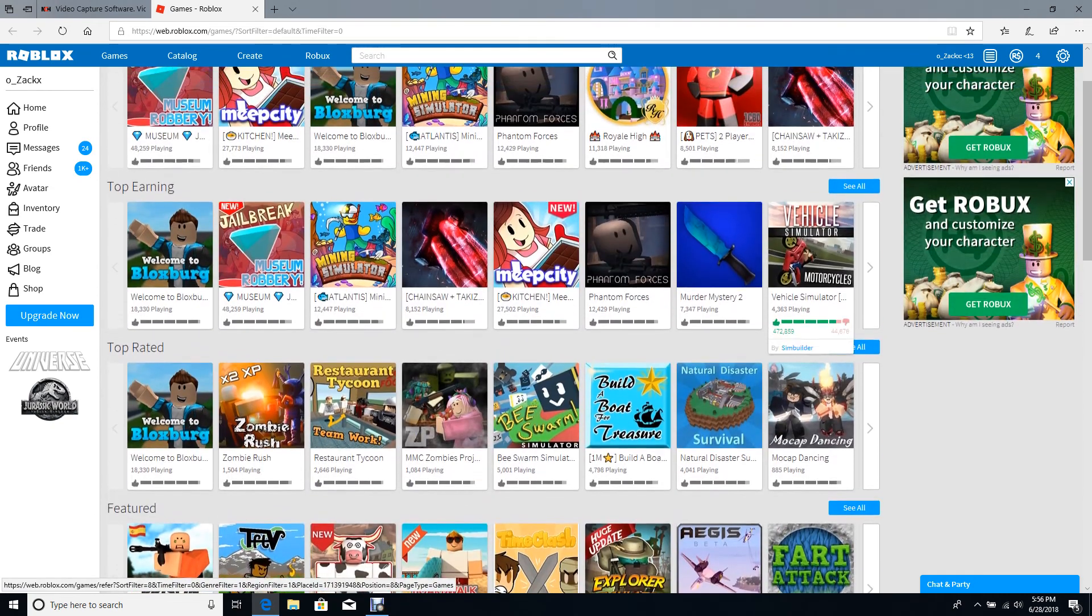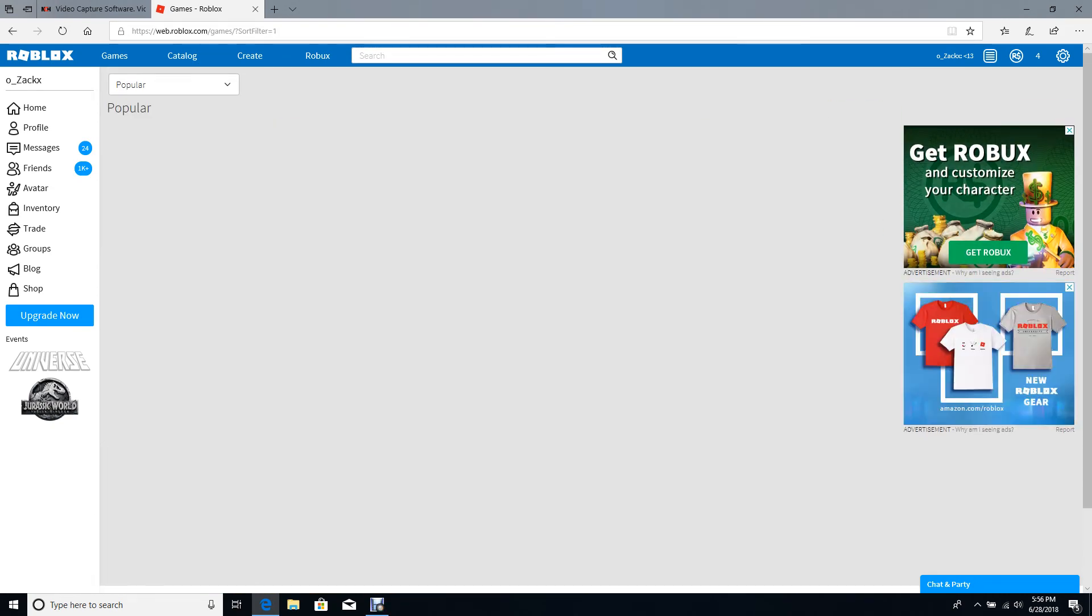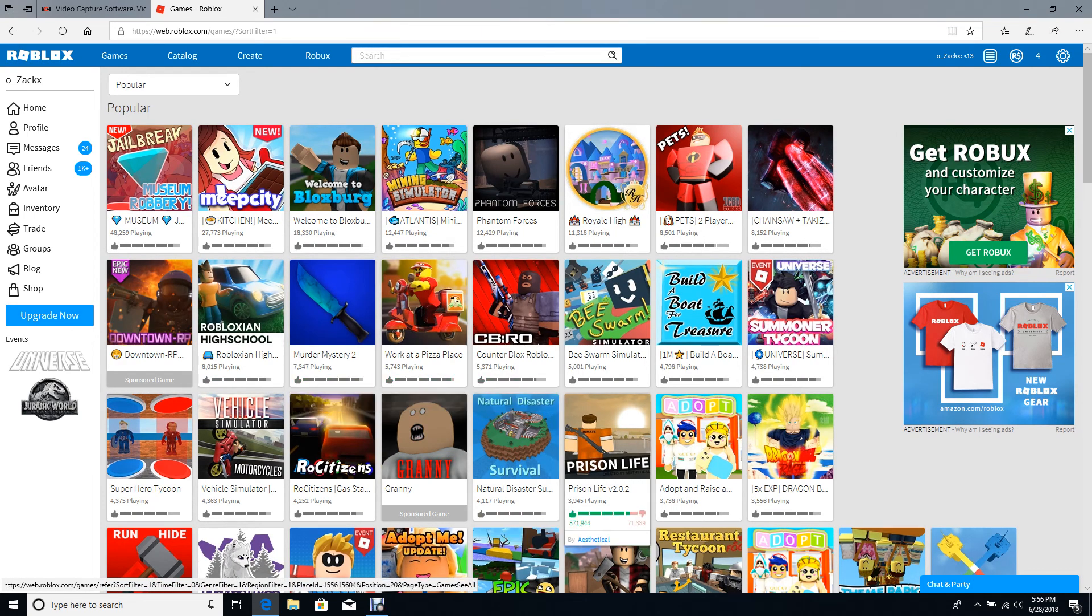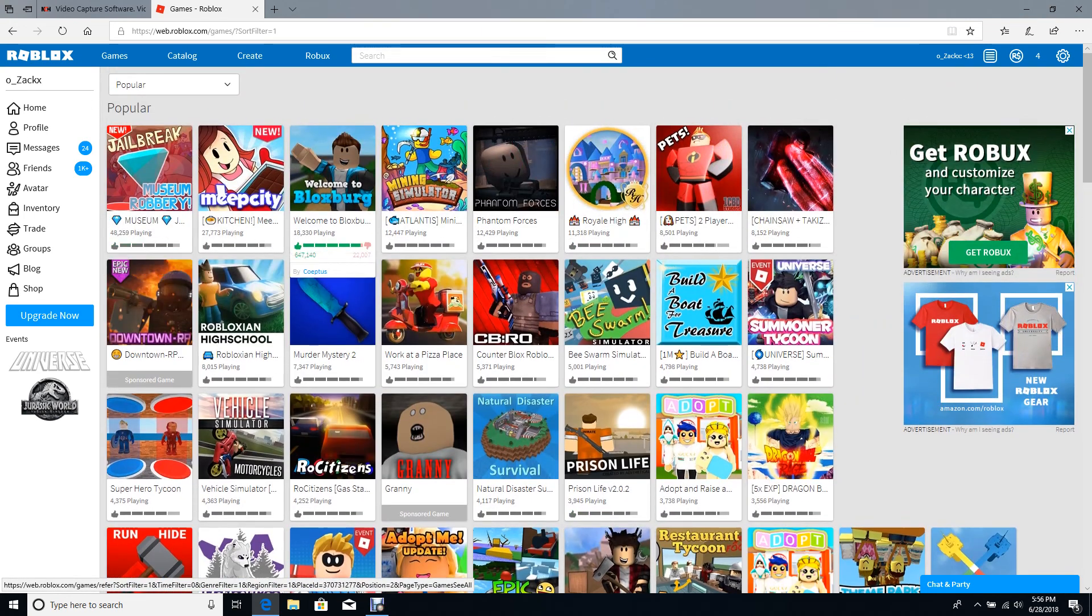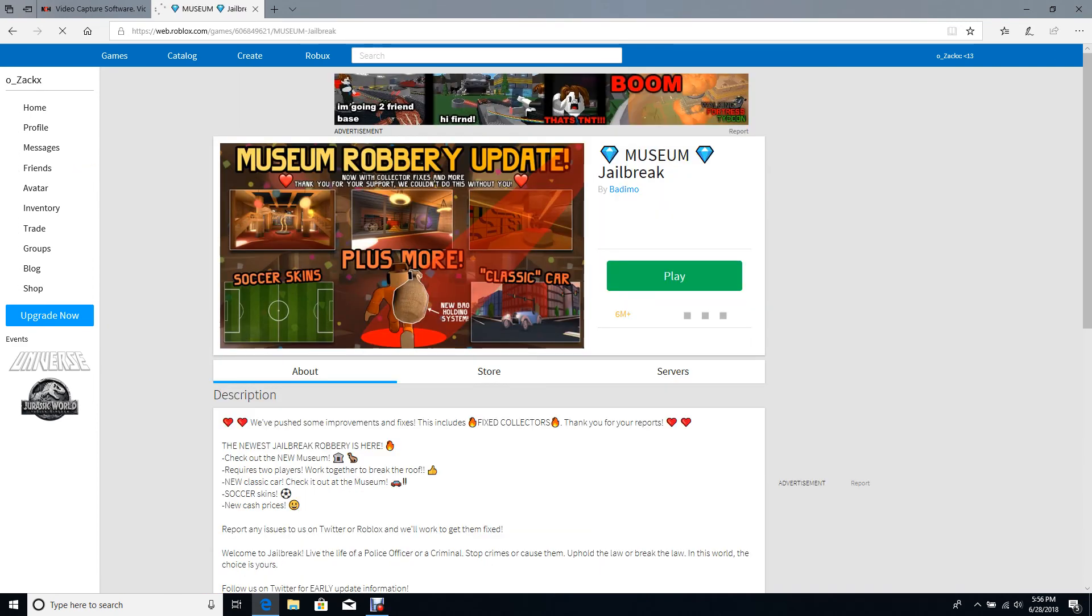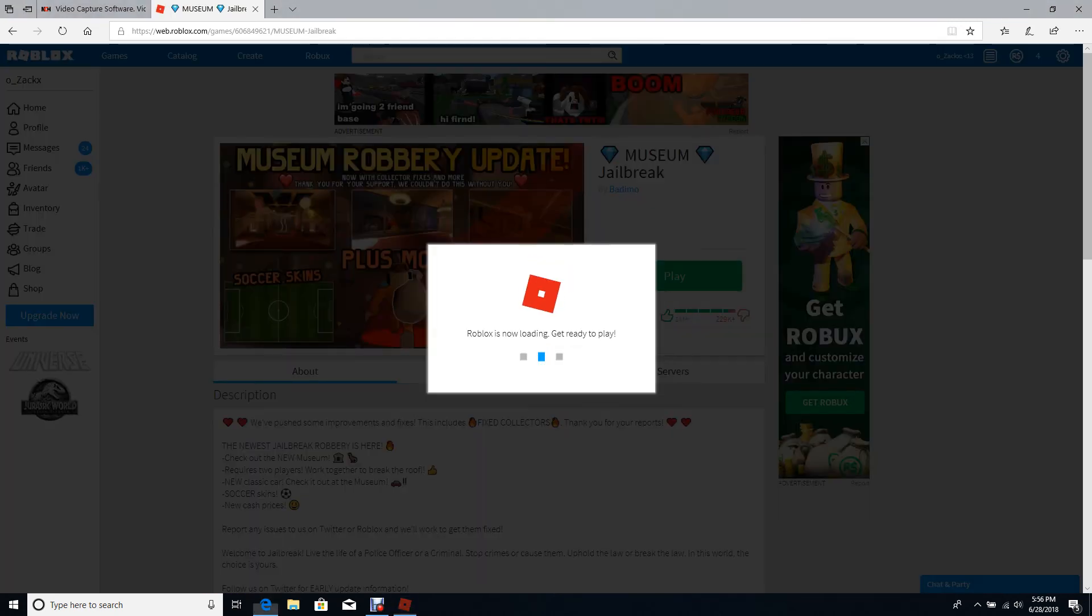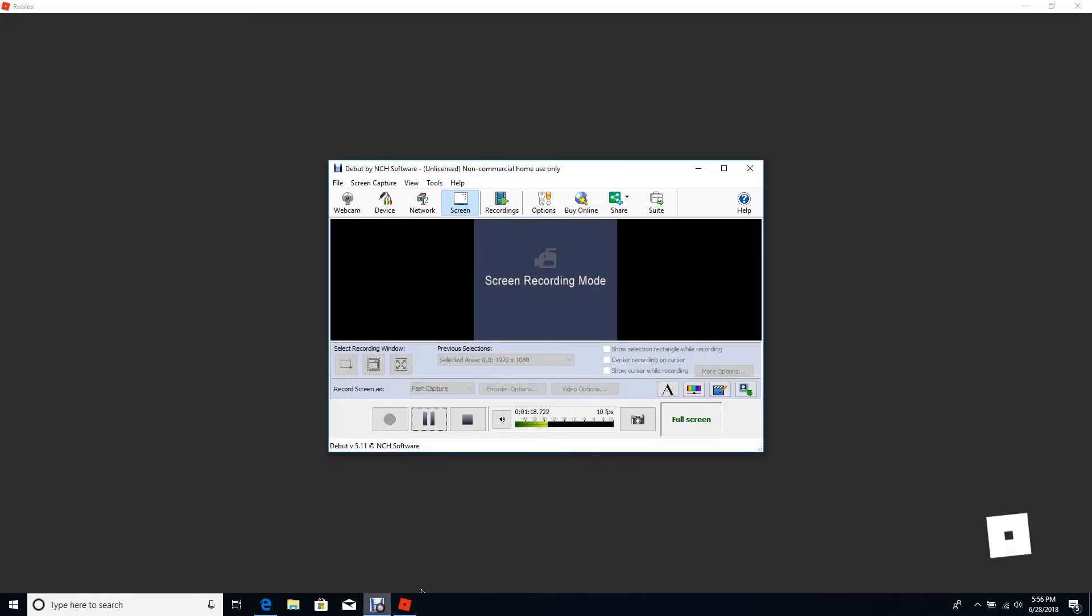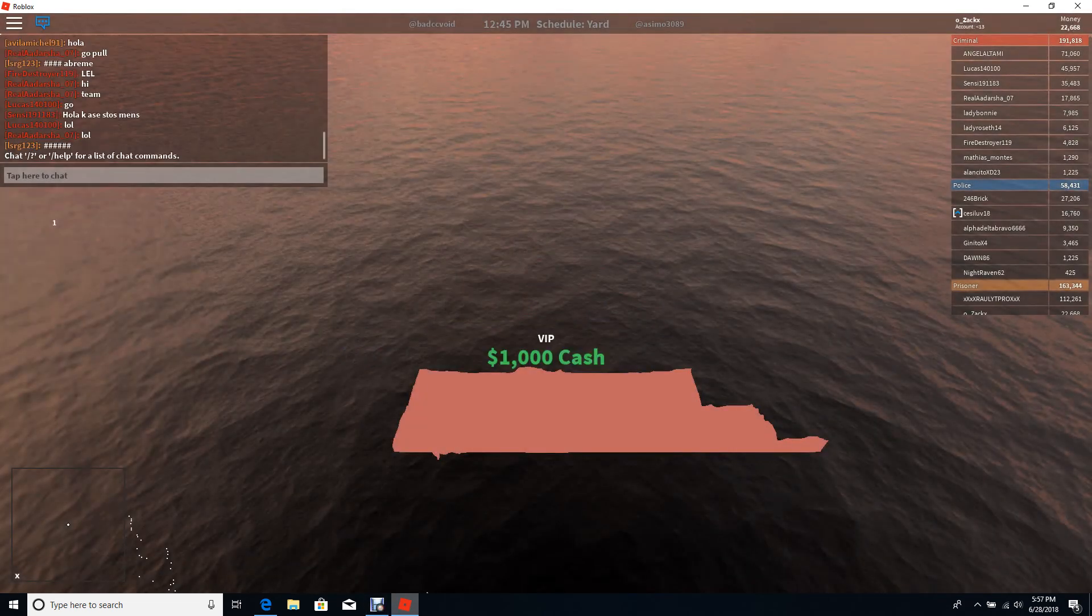We're actually going to be playing some... which game do we want to play? Maybe some Jailbreak. Let's go some Jailbreak. So here we have, it's a Museum Jailbreak.